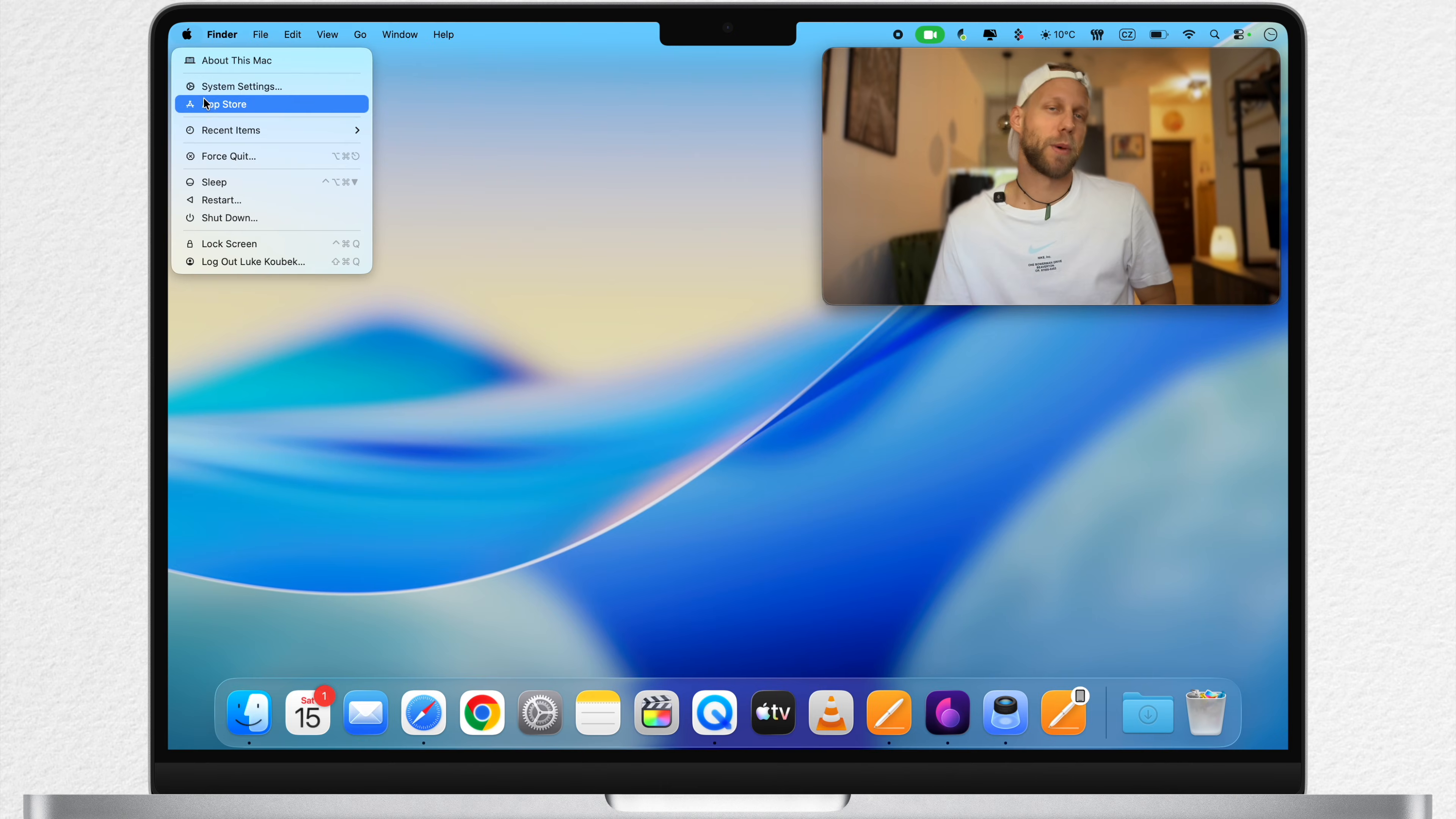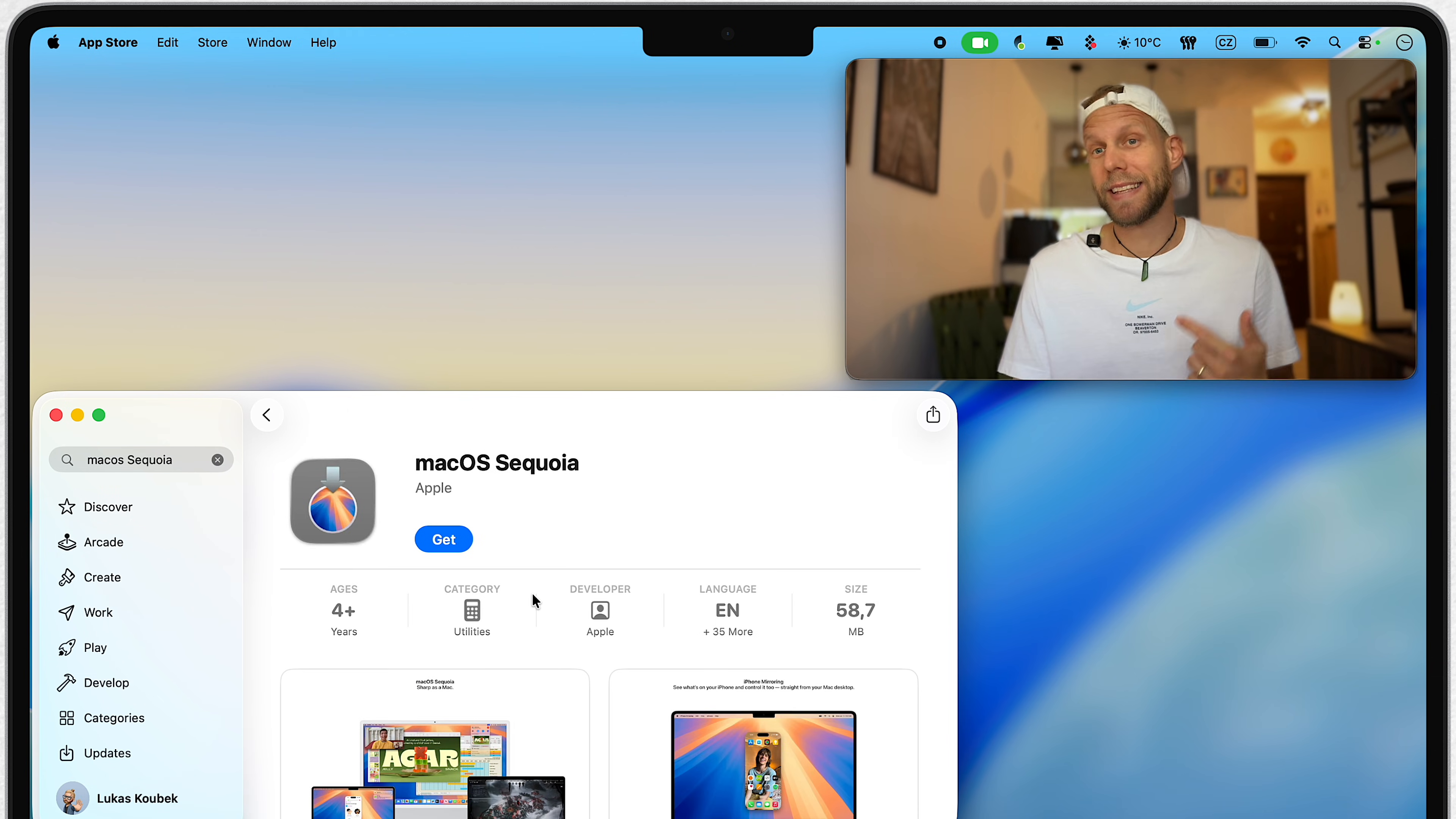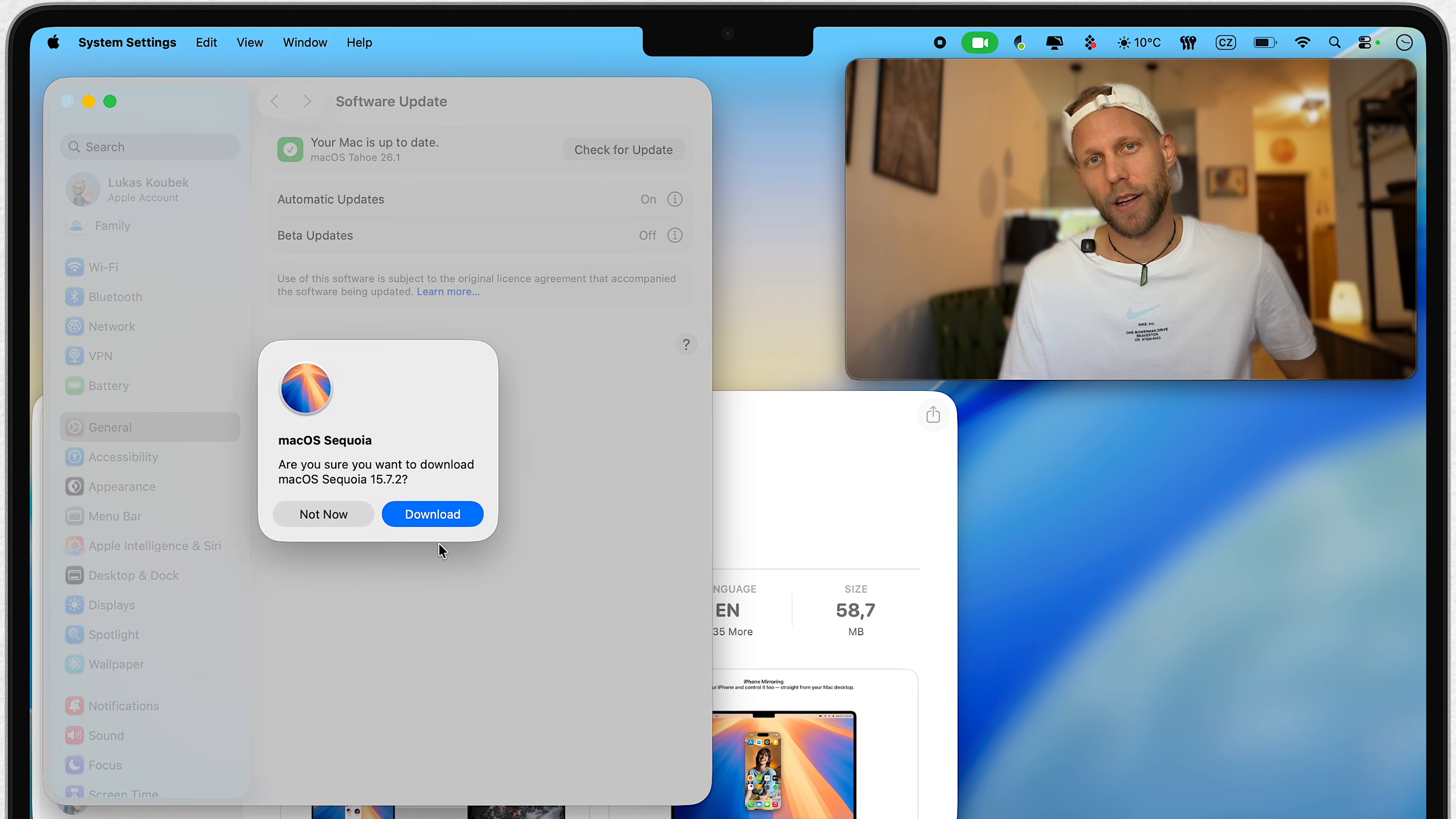Now the first classic way. Head over to App Store and search for macOS. I will search macOS Sequoia, but you can choose any system you want. To make it easier for you, you can also click on the link in the description, which will take you directly to the page. Here, click on Get and download the system.